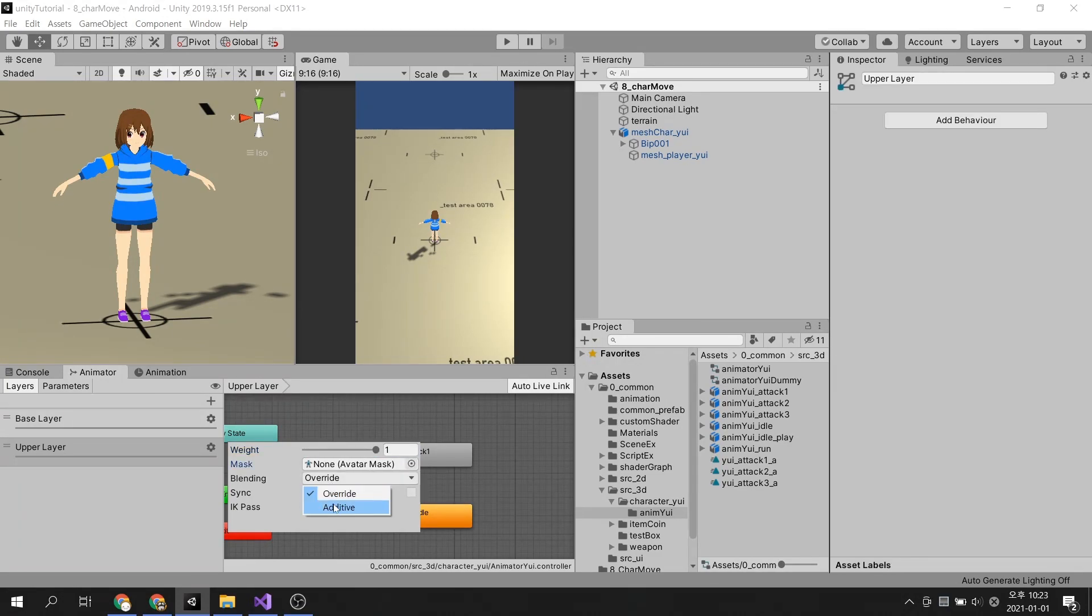Then select Additive for the blending option so that it plays simultaneously with other animations.